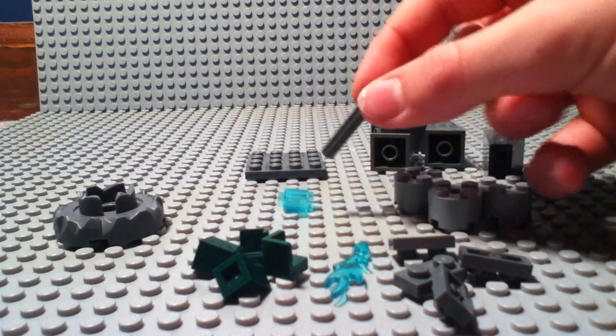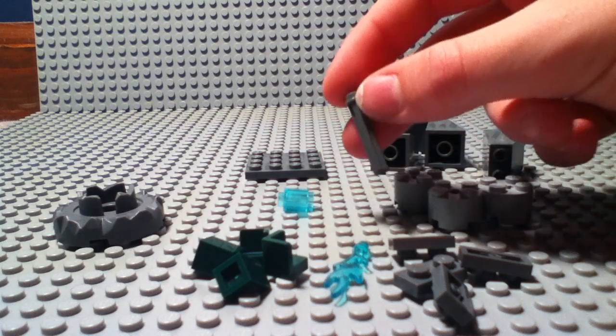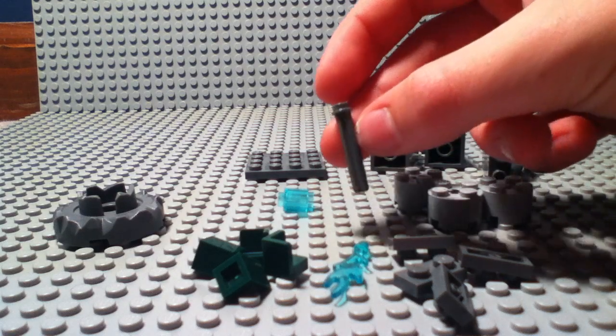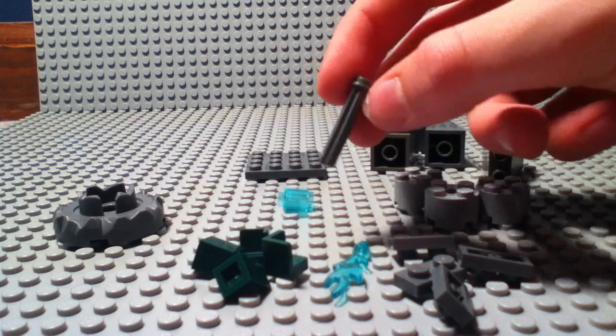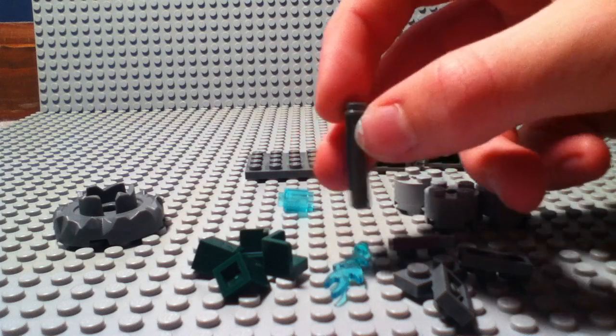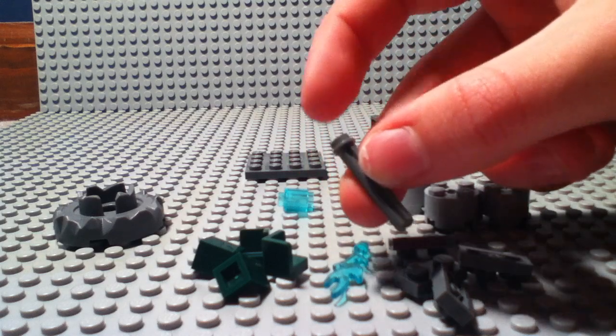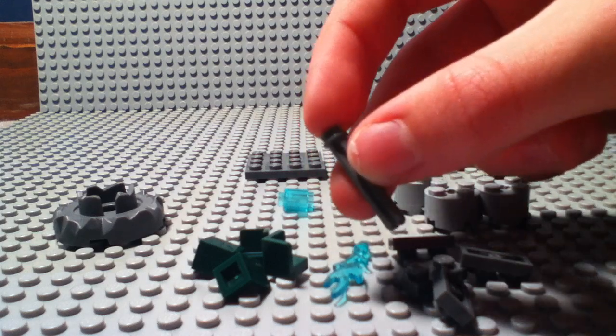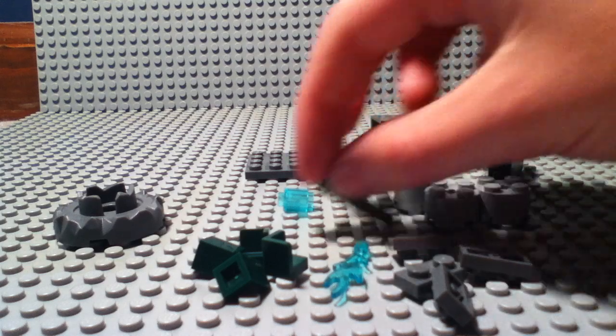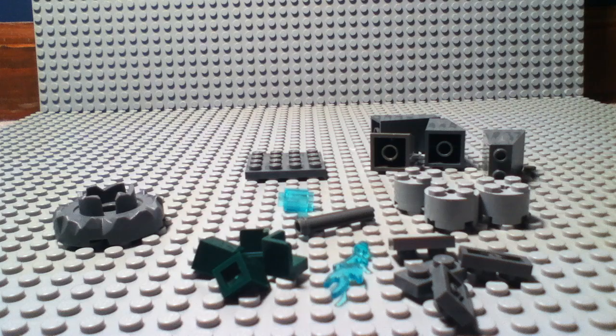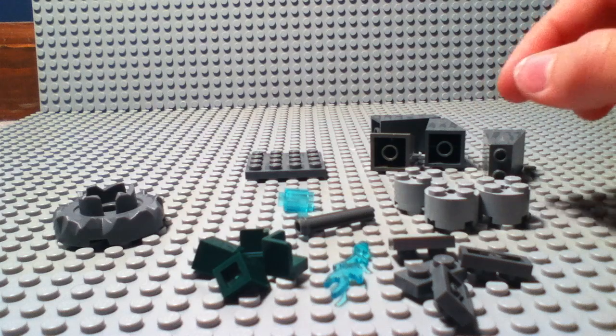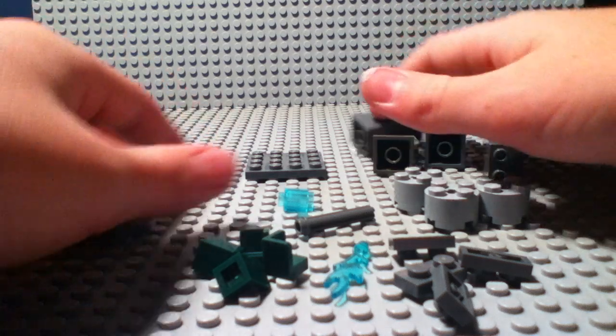And one technic bar with a stud here. And let's get started.